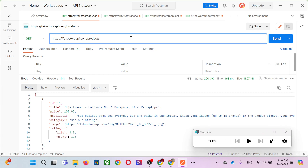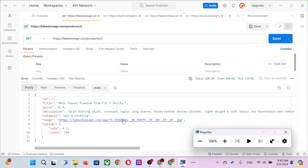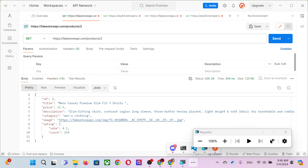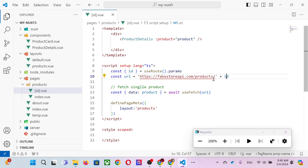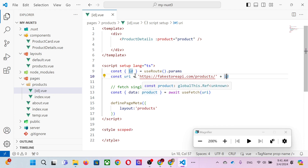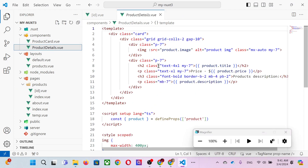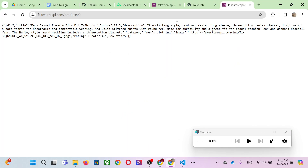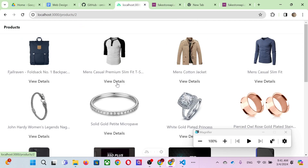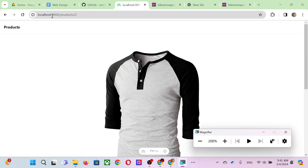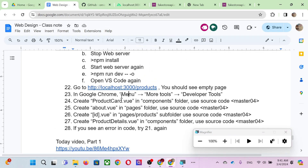In Postman, if you use '/products' you get everything, but if you add a number you get only that one record. In the source code, we put '/products/' followed by the ID variable. The URI is the fakestore API followed by the ID, and after fetching you get a single data item into 'product', then pass it to ProductDetail. ProductDetail is similar to ProductCard but with more details. You click 'View Detail' on the website and it shows the product detail component.